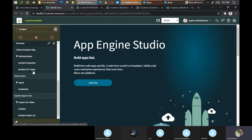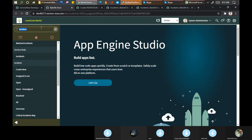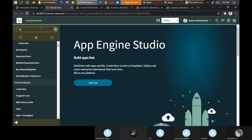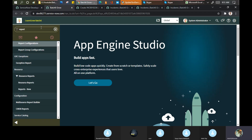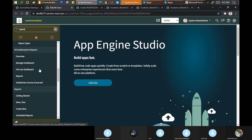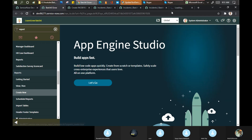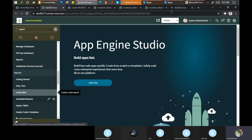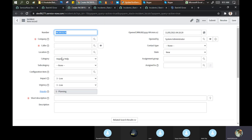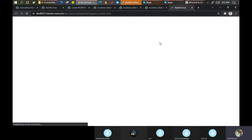Let's take another example. Create New is available in incidents as well, and in changes as well. But when I click on Create New for a report, I get something like this. When I click on the incident, I get something different. So from where are these things actually coming?